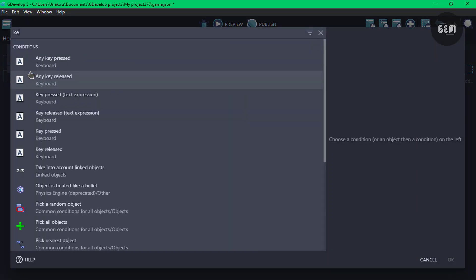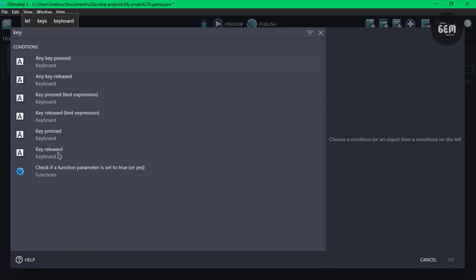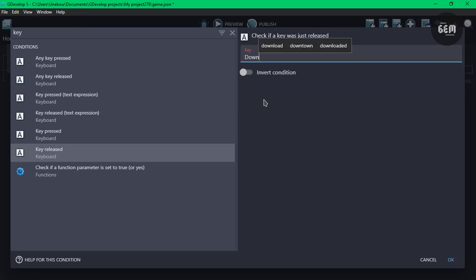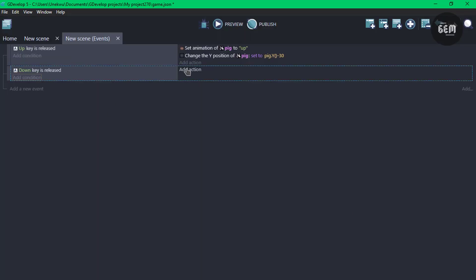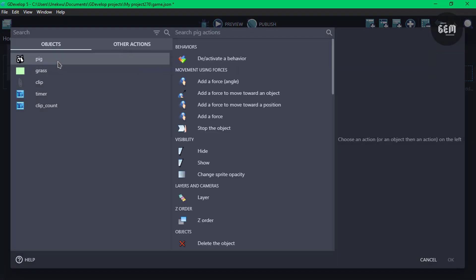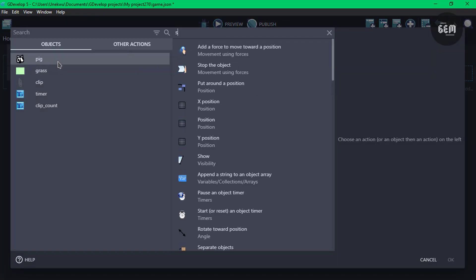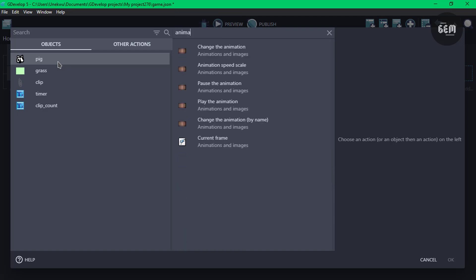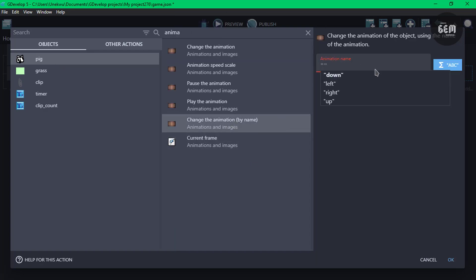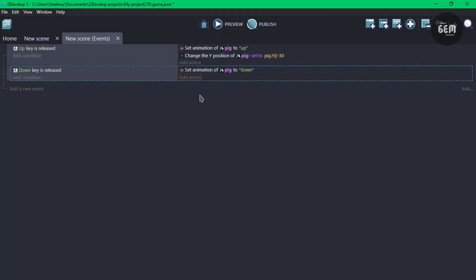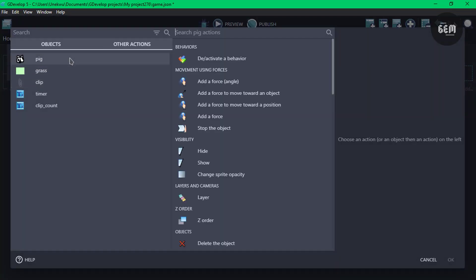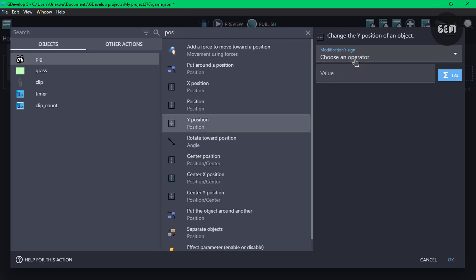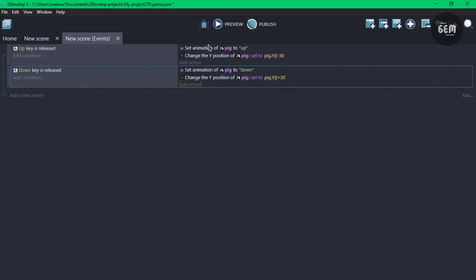Now add new event, add a condition. Let's switch up, key released, let's go for our down key. So once down key is released, add an action, set the animation, change the animation by name to down. And we also need to change the Y position by adding 30 to it. So add an action, pig, position, change the Y position, set to pig.Y plus 30.